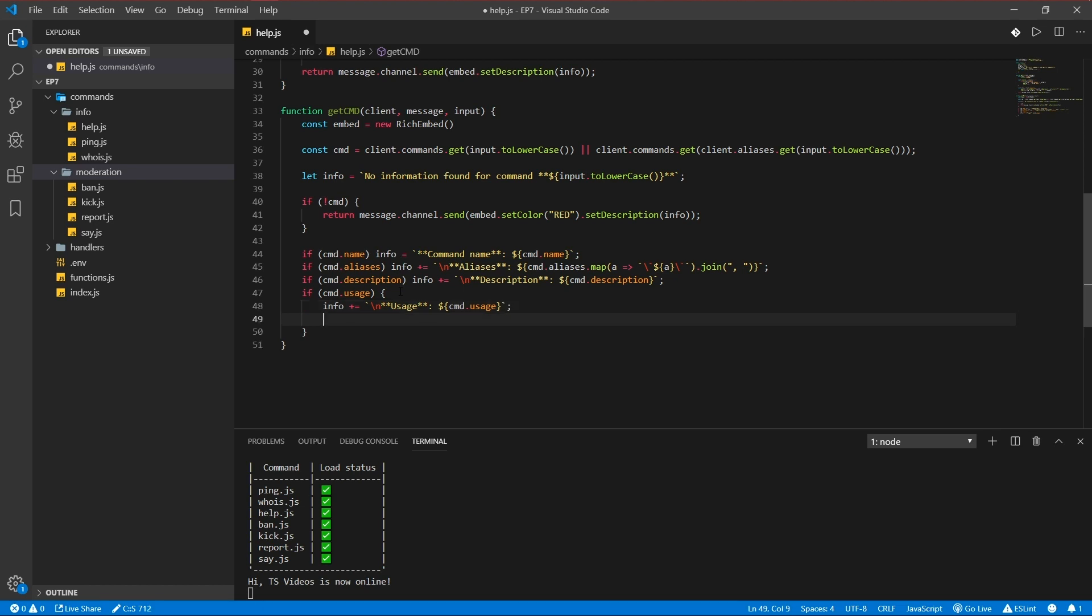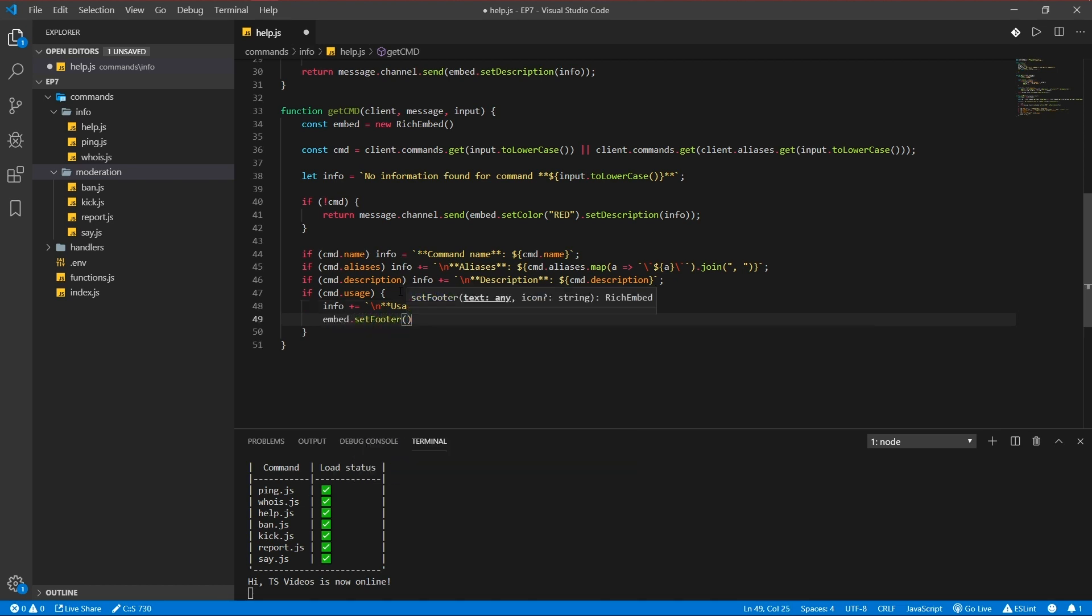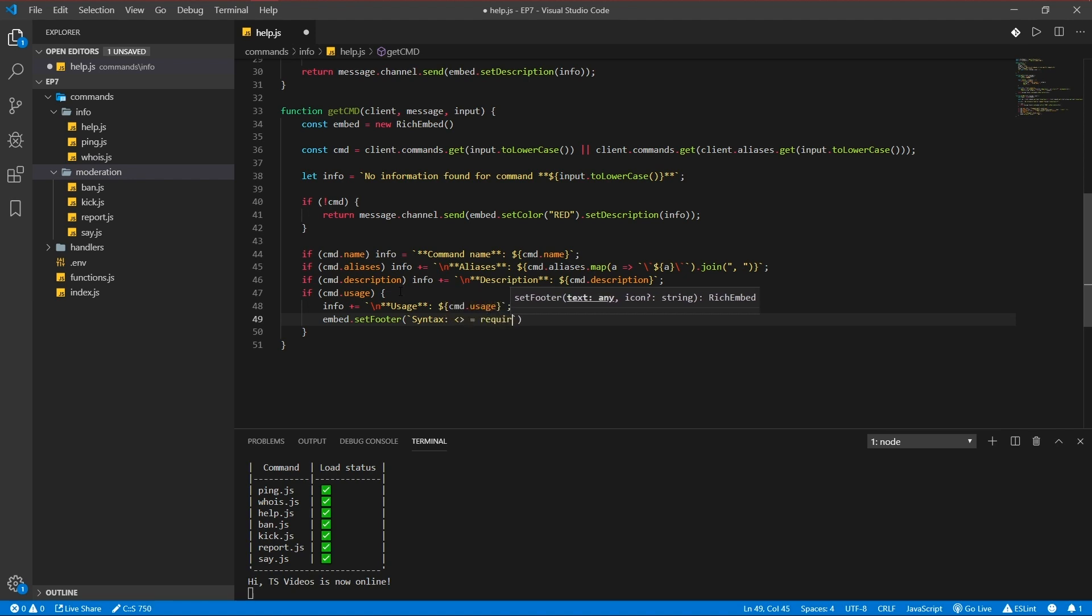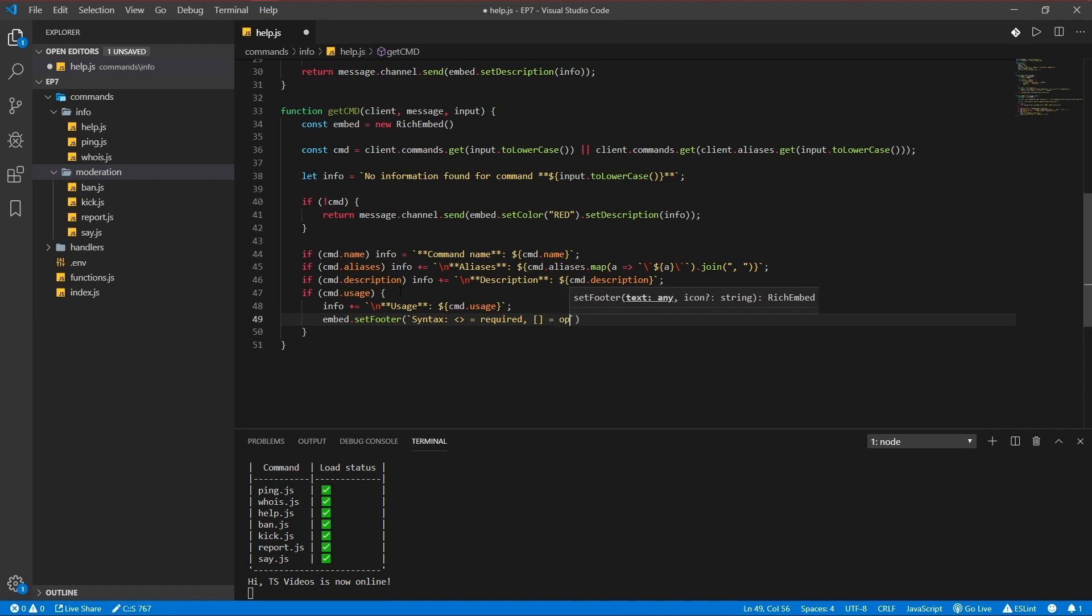And embed set footer, syntax, is required, and this is optional.